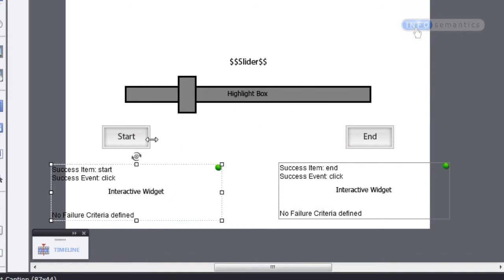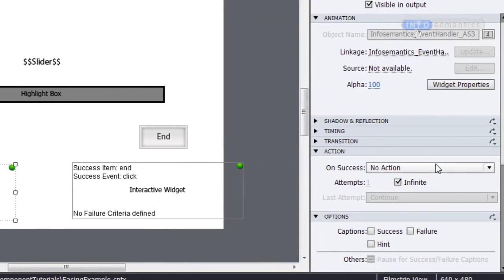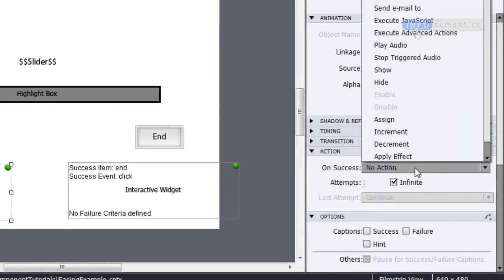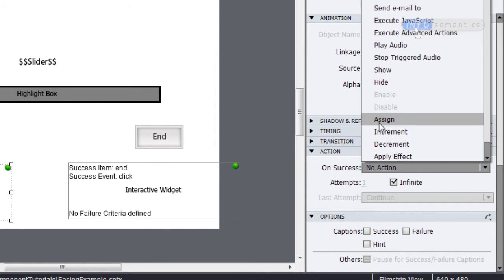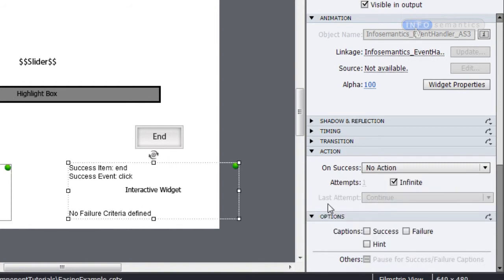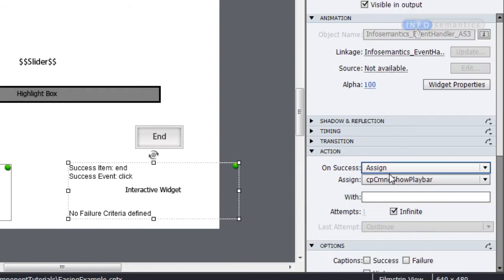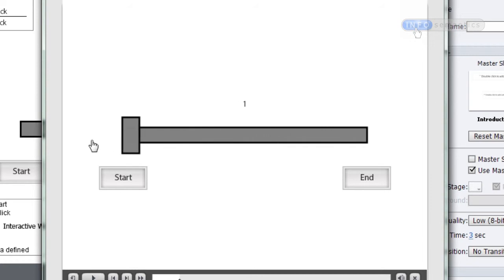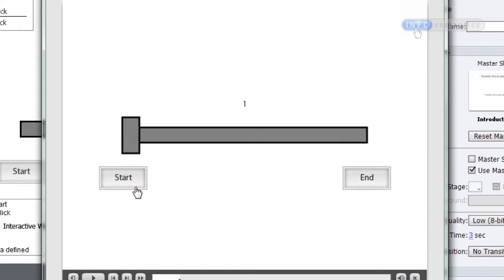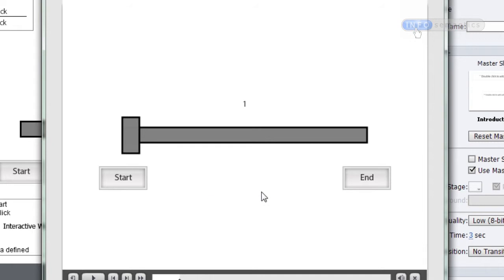To do this I'll select the Event Handler widget — its OnSuccess action runs when we click the Start Caption. I'll set its OnSuccess action to Assign Slider with 1, which should send it all the way to the left. For the Event Handler widget tied to the End Caption I'll set it to Assign Slider with 100. Testing the movie, I can drag the slider around, and if I click End the handle jumps over to the right. If I click Start it jumps back to the left.